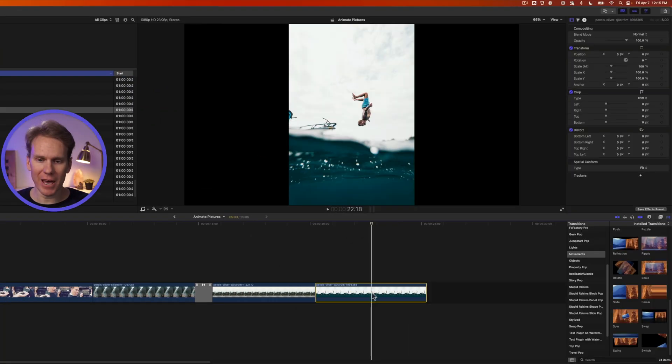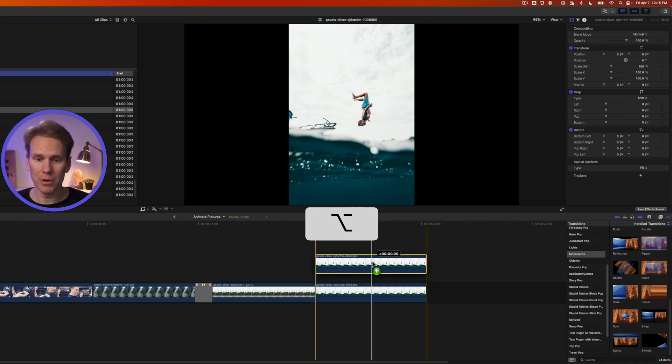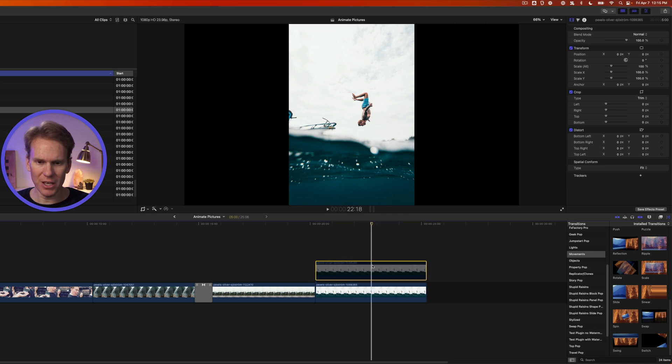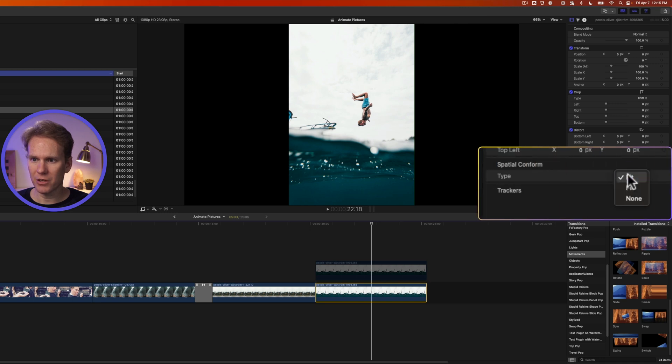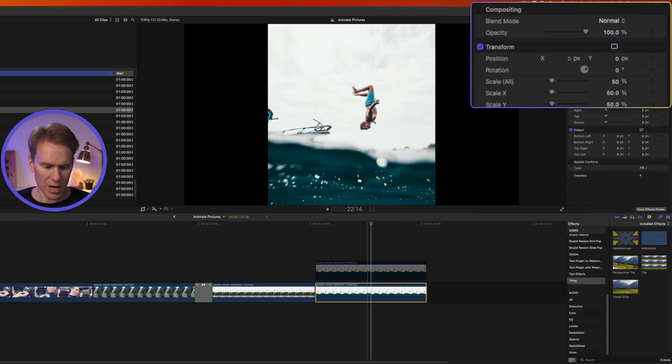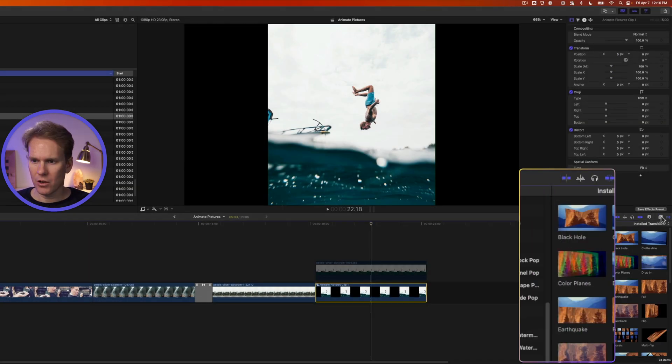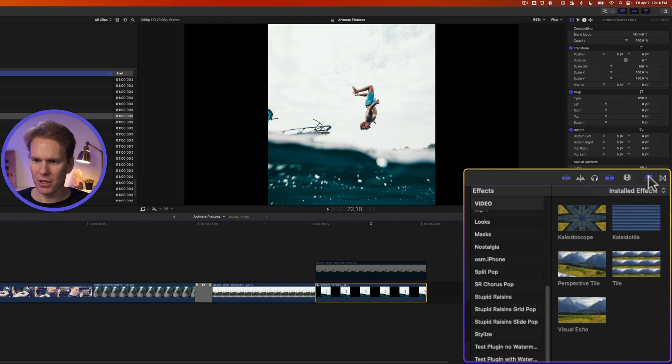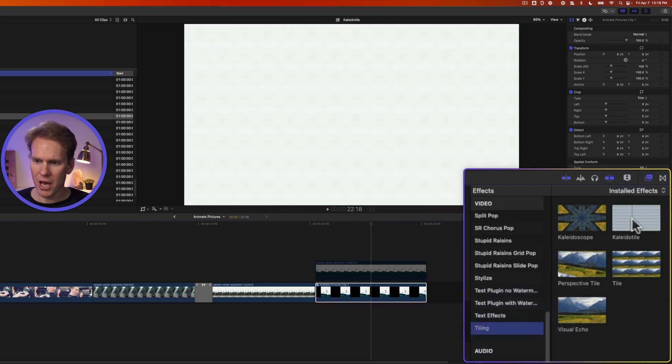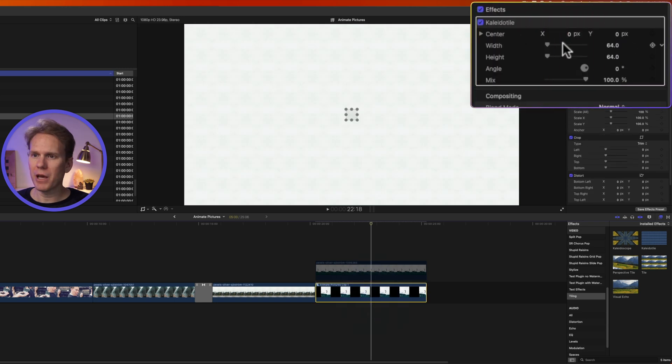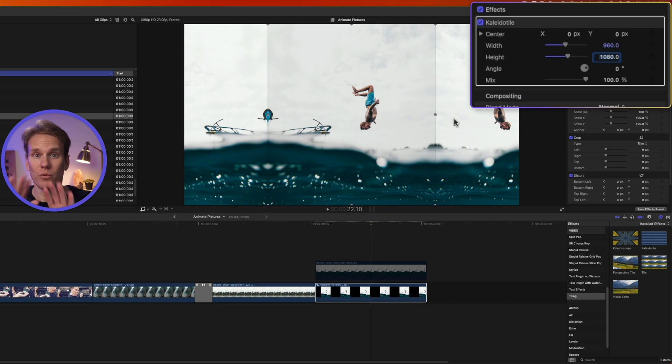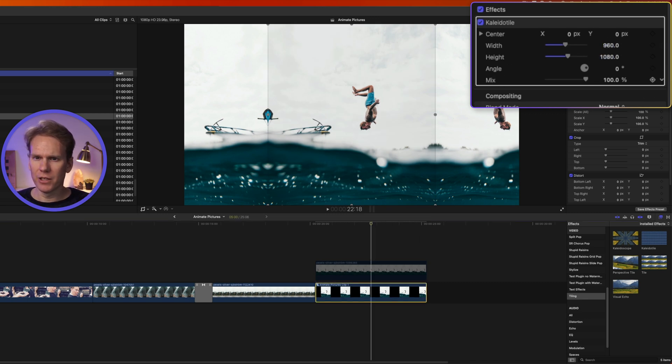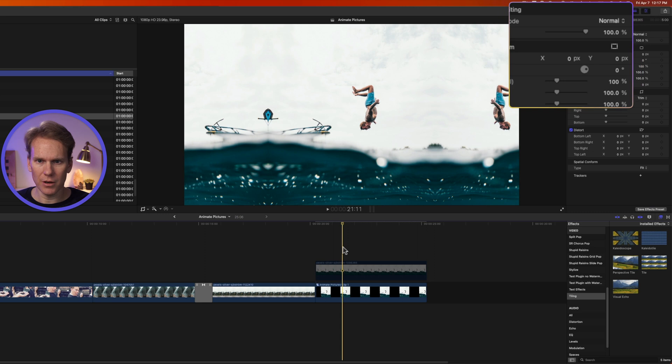All right now let's make that parallax effect. I have this image here and the first thing to do is to duplicate it. Hold down option, click and drag up to make a copy and then press V to turn off that top copy. If you have a vertical picture like this select it and go to the inspector and change to fill then change scale to 50%. Now press option G to turn it into a compound clip, name it and press enter. Go to effects by clicking on this button and scroll to the bottom to the tiling section and add kaleidotile to your compound clip. In the inspector set width to 960 and change height to 1080. What this does is it repeats the image on the side so that we don't have any black bars or black sections. There's a little bit of a seam right here so I'm going to change this to 958 and that will take out the seam.